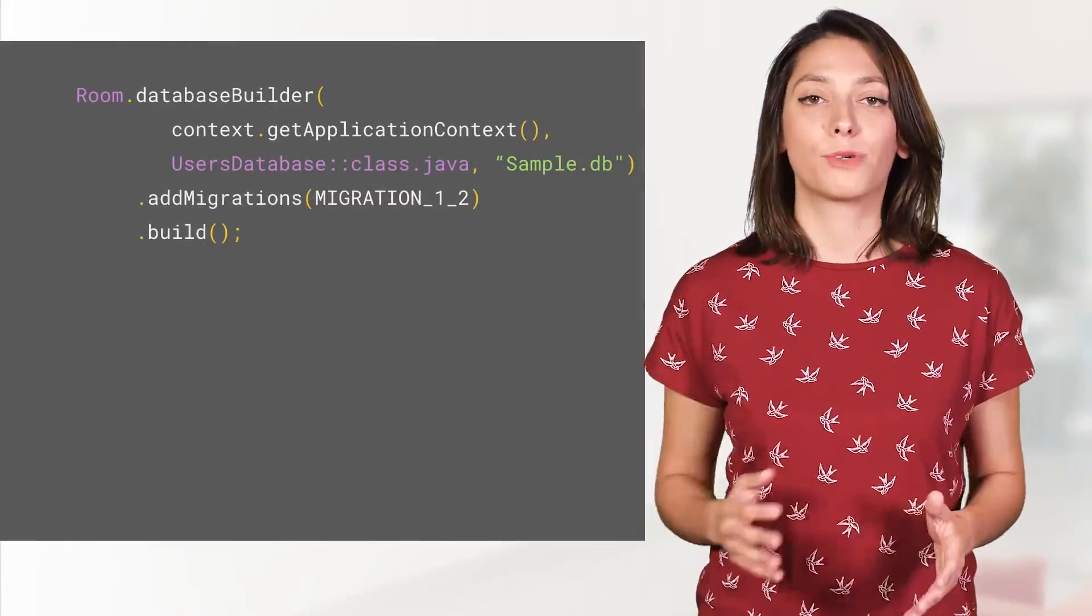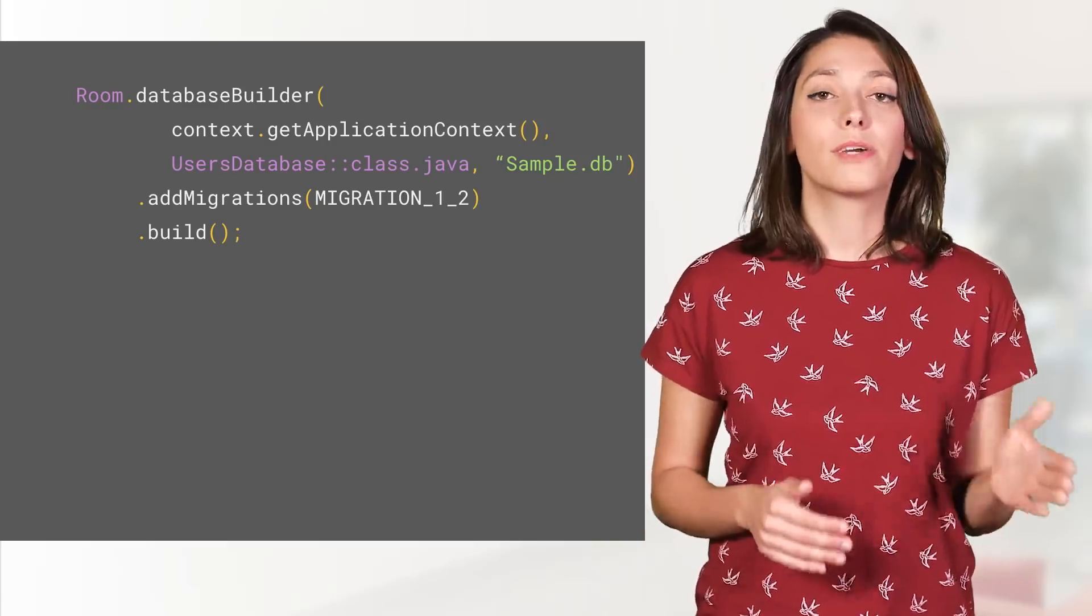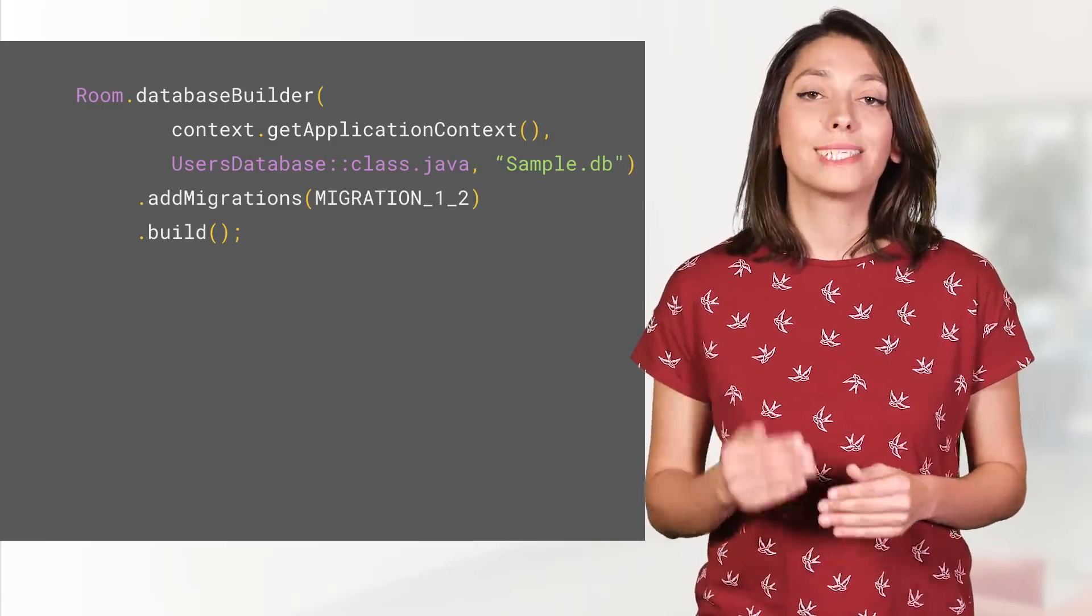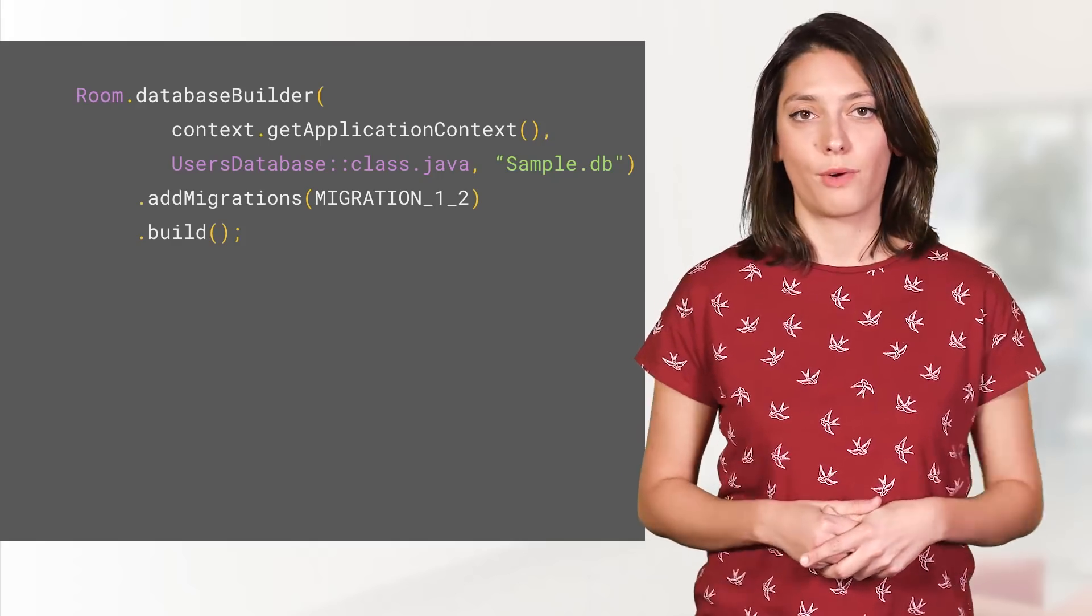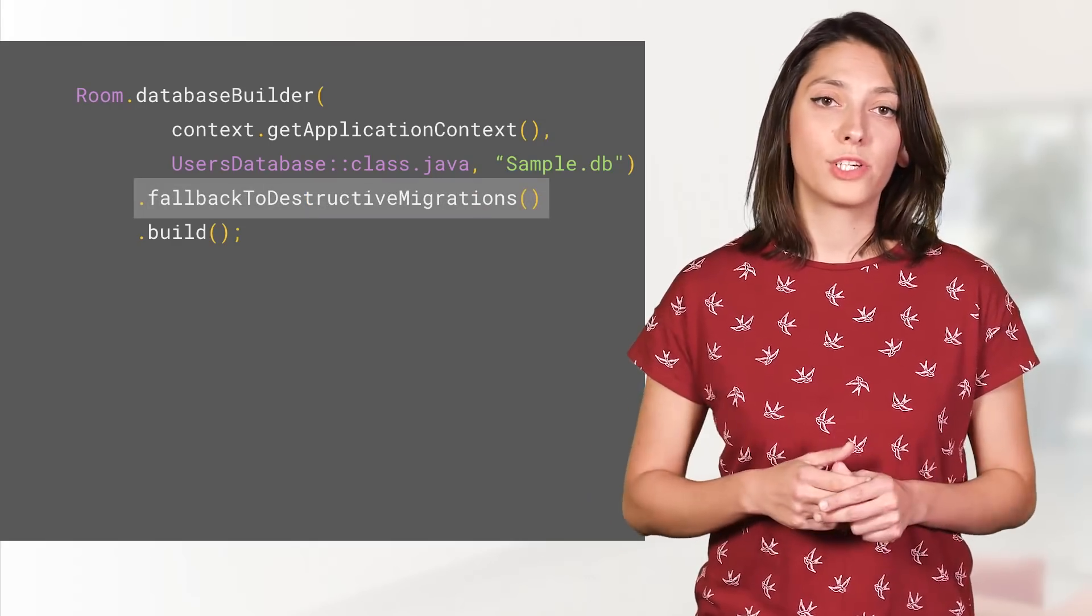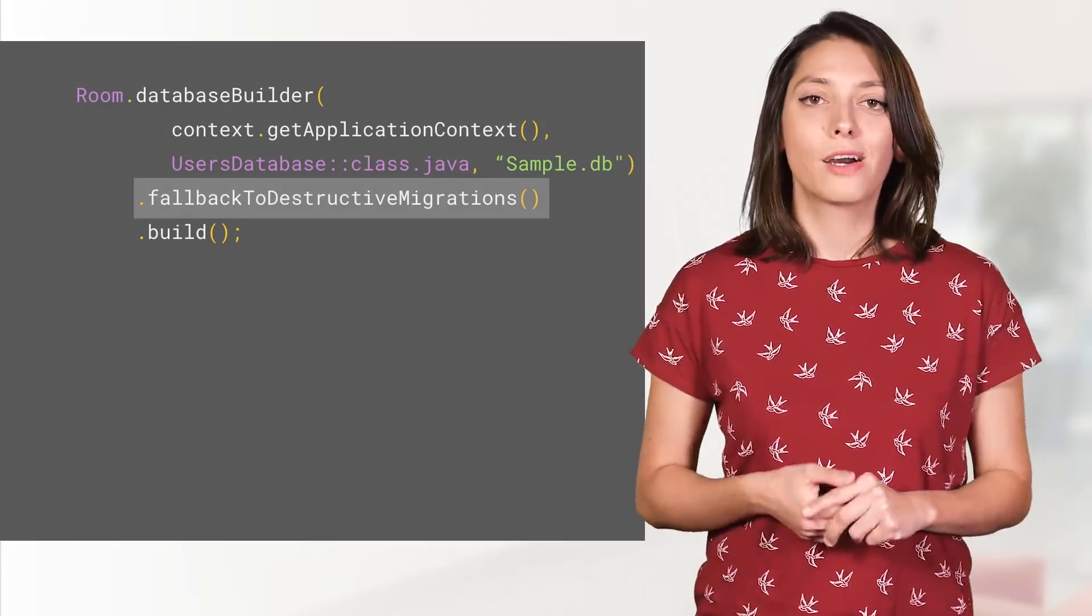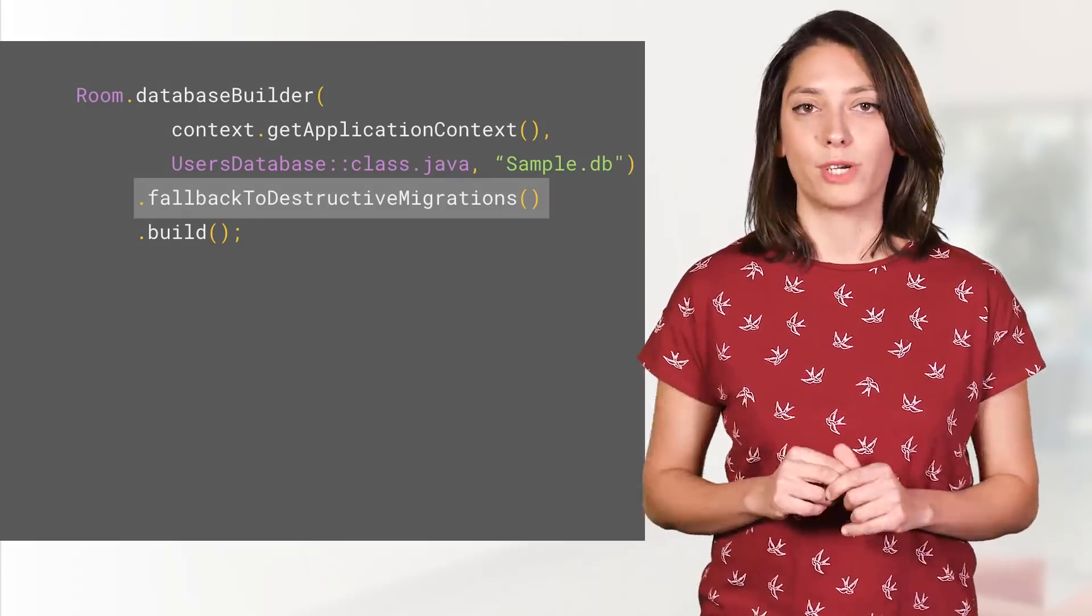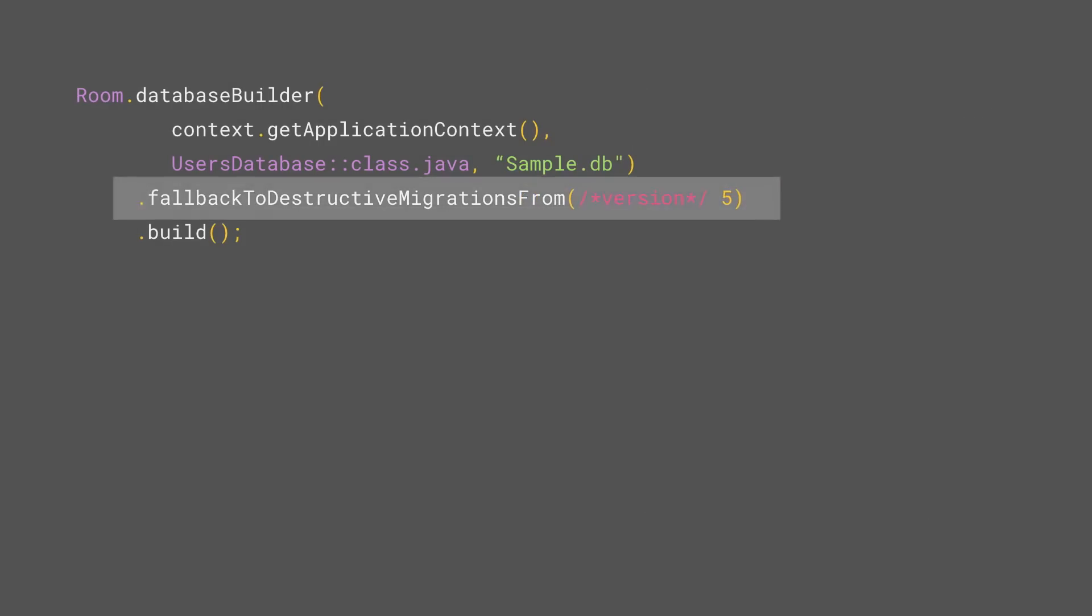After triggering the migrations, Room validates the schema for you to ensure that the migration was done correctly. If you don't want to handle migrations and you don't need to preserve your database data, call fallback to destructive migrations when building the database. To destructively recreate the database only from a specific version on, call fallback to destructive migration from and provide the number for that version.